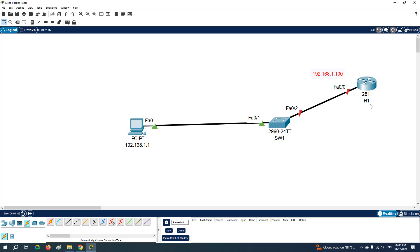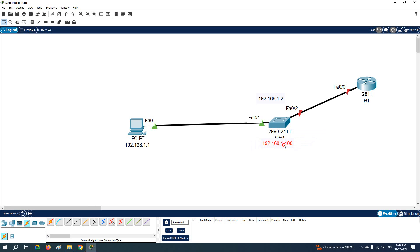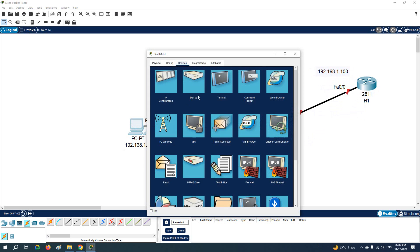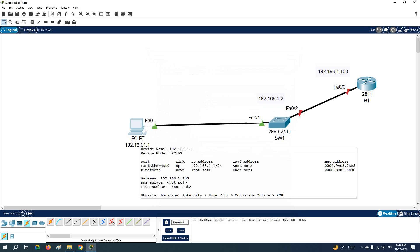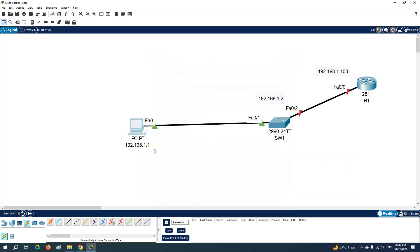This is a PC, this is a switch, and this is a router. In this class we are going to learn how we can assign the IP to the Layer 2 switch. I am going to assign the IP 192.168.1.2 to this Layer 2 switch, and we are going to assign 192.168.1.100 as the gateway — this IP we are going to configure on the router.